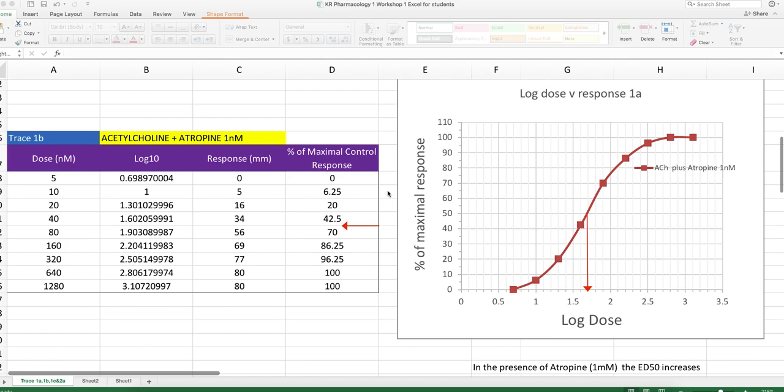Now let's see what happens when we add an antagonist, like atropine, into the system. So here's the data for one nanomolar atropine.